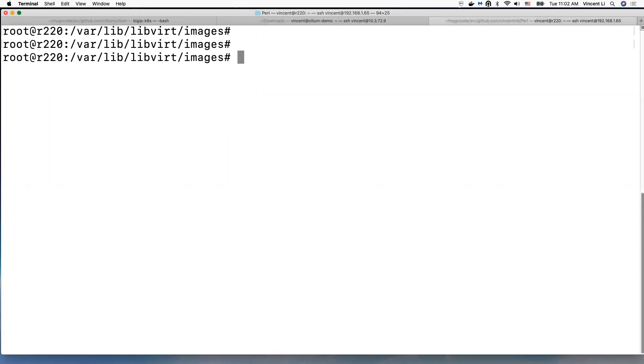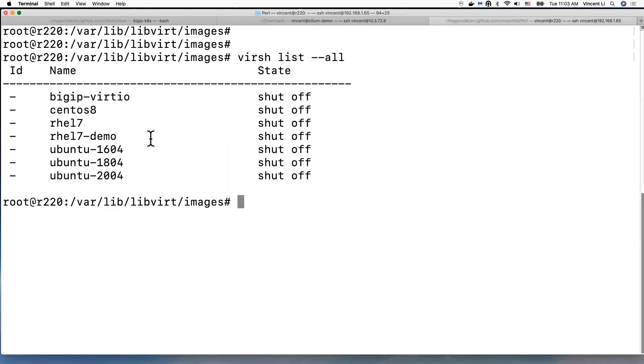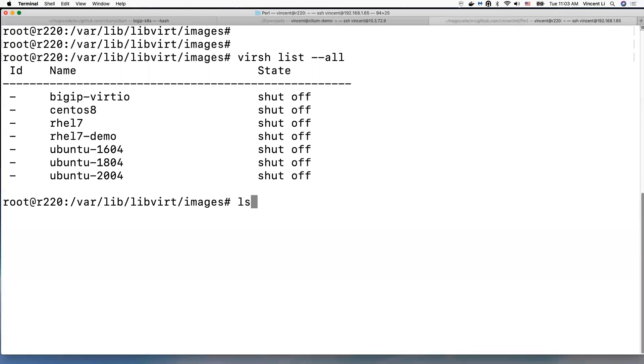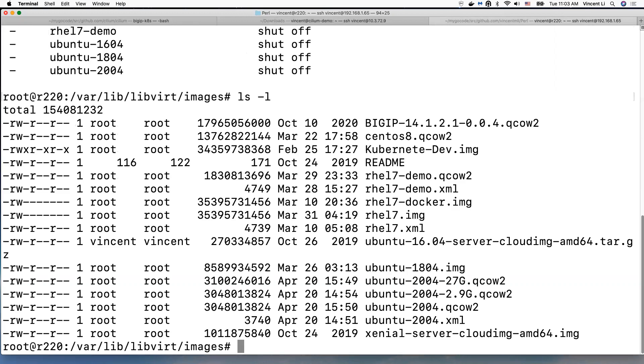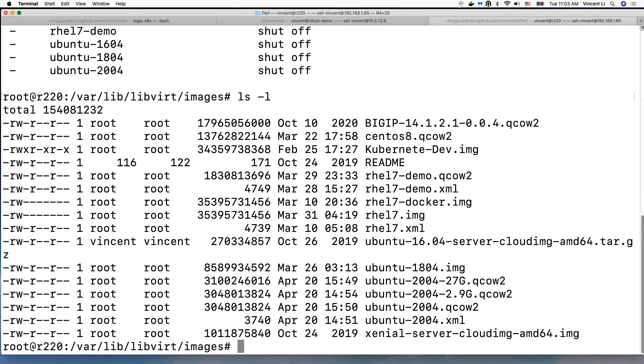So I have this virtual machine right here. This is the virtual machine image. I'm going to first increase the virtual machine image disk size. Okay, so this is the virtual machine disk file, QCOW2 disk file.